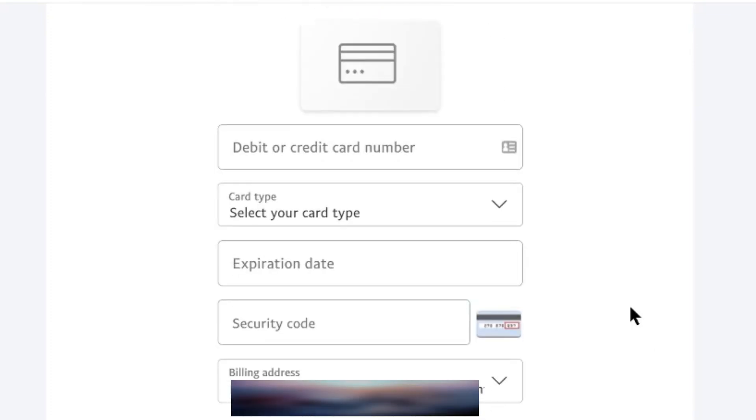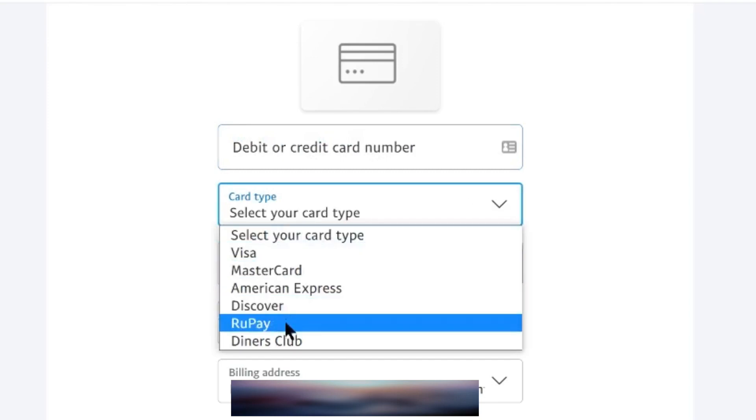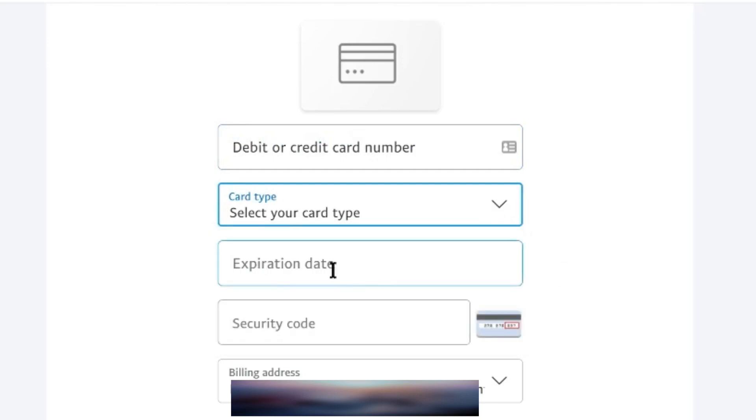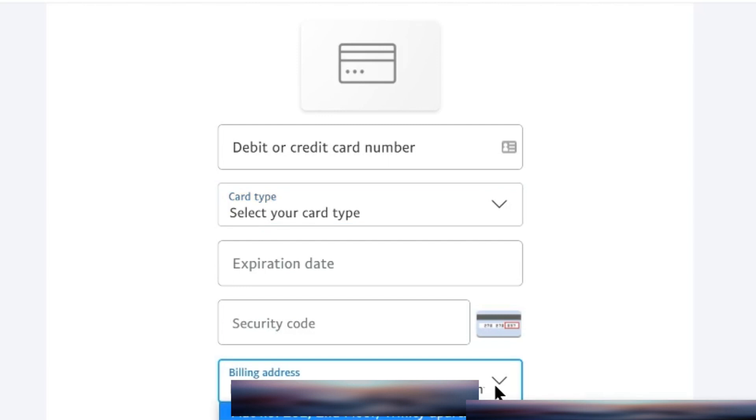Next, you need to link your debit or credit card with your PayPal account. Enter your card number here, then your card type here. Choose from these options. Expiration date of your card here, and security code will come here. All this information is provided on your card. Security code are the three digits given at the back of your card.